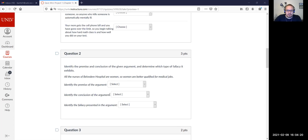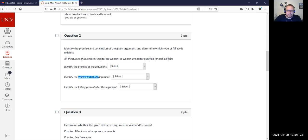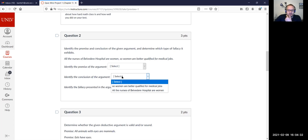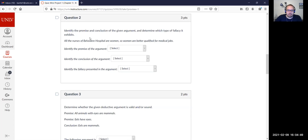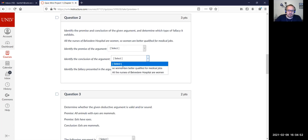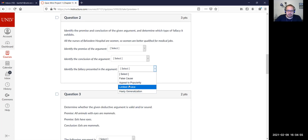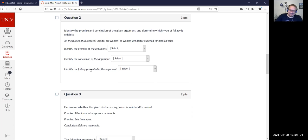Question two had a typo — 'identify the conclusion.' Depending on what you chose, web campus selected the wrong one as correct, but I did give points back if I saw that you had selected the correct answer. For this question, you choose what is the premise, what is the conclusion, and then the fallacy.